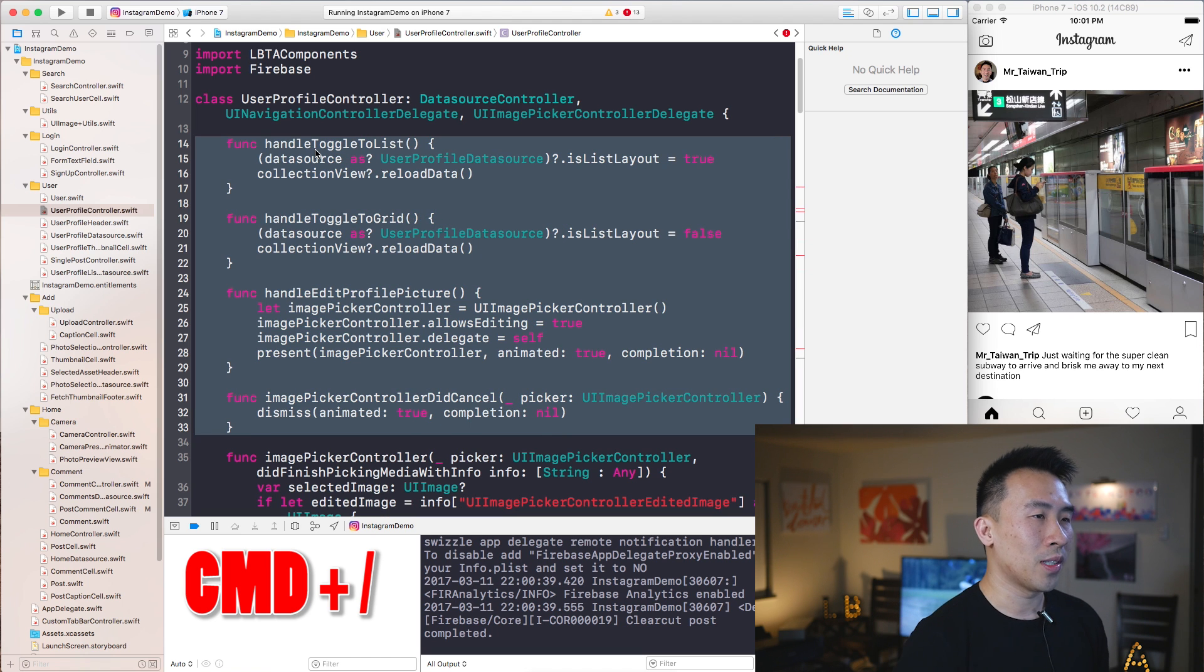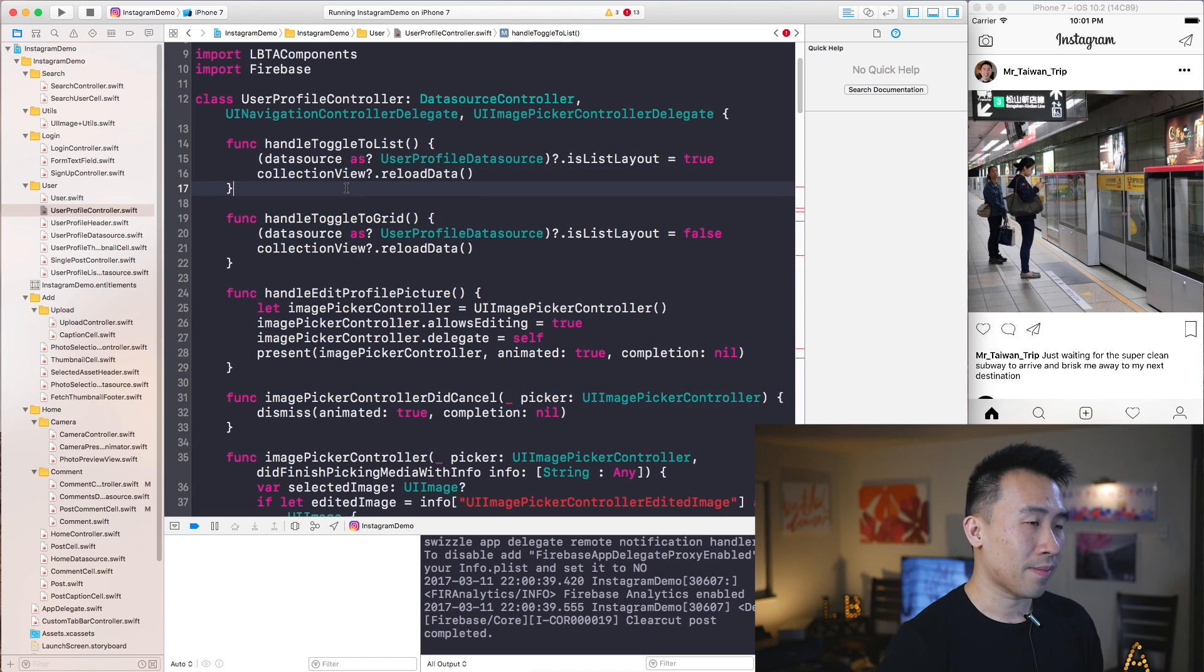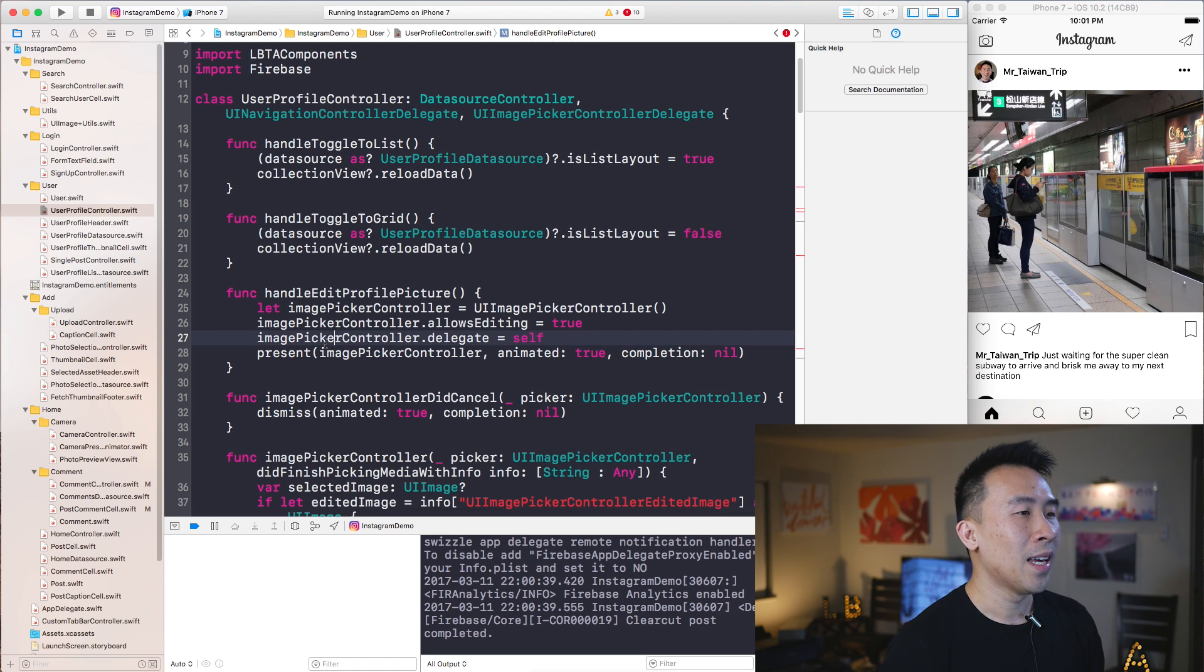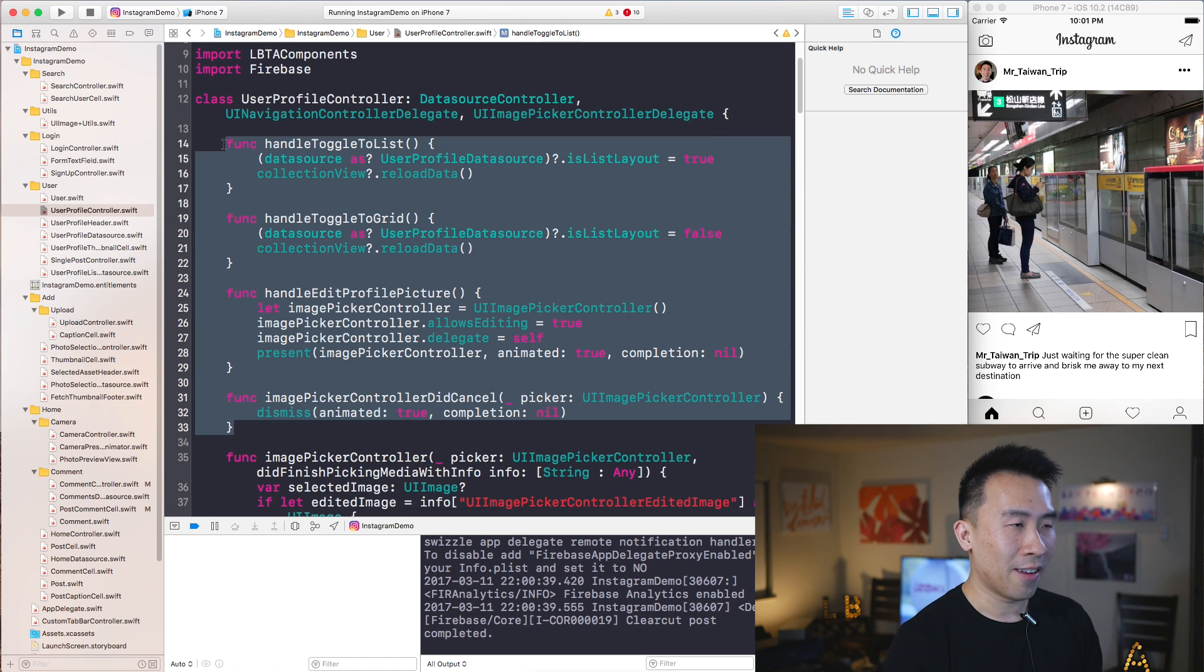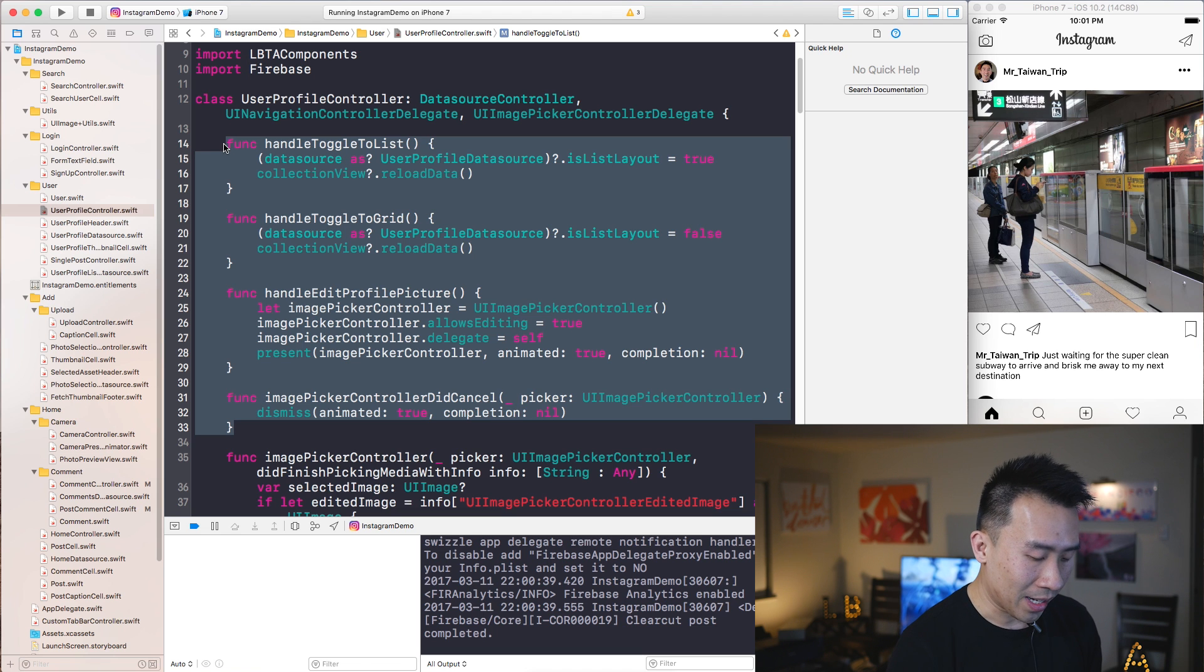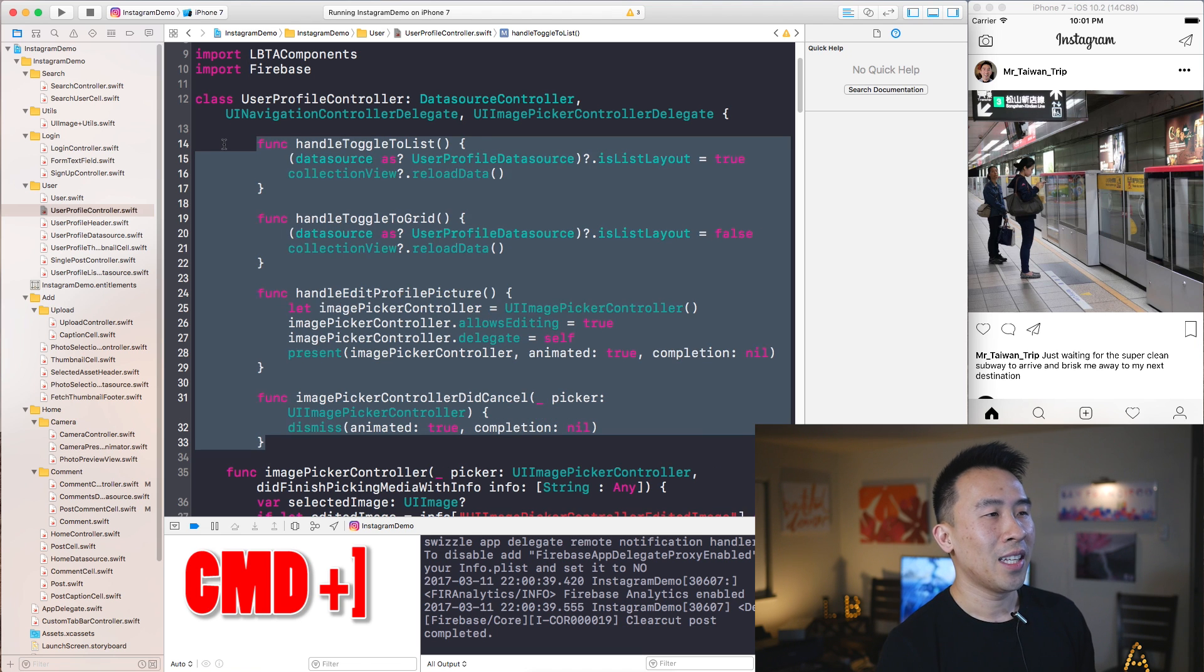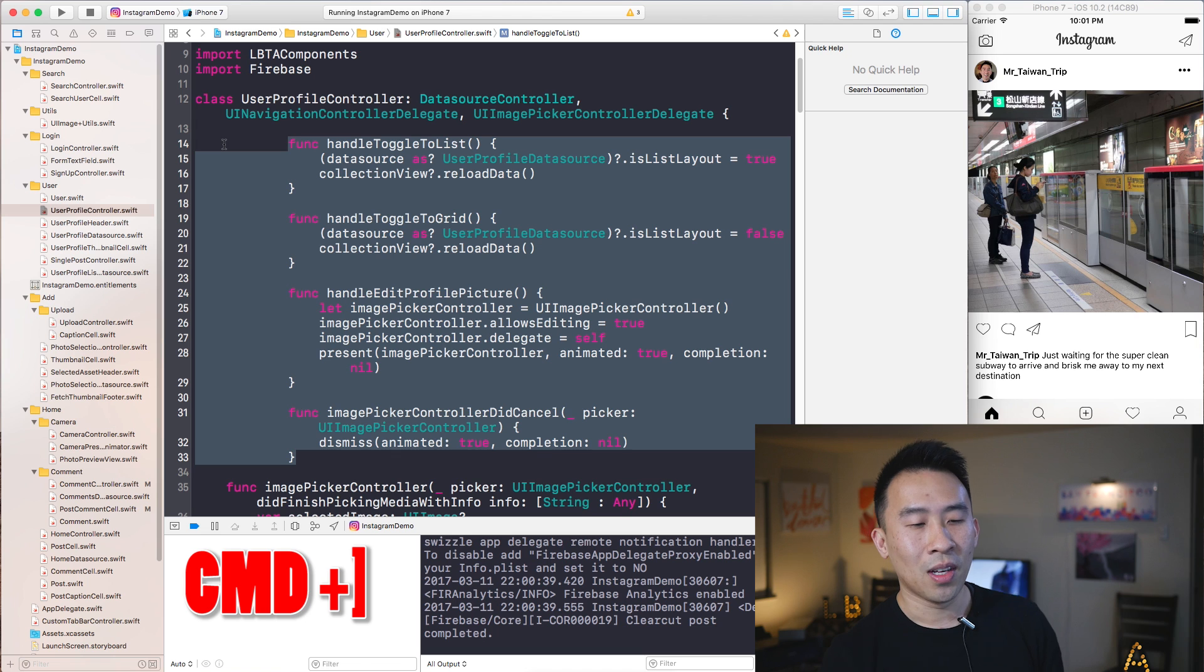All right, now let's say for whatever reason some of your lines of code have been kind of shifted right. For example, Command right bracket will just shift the indentation of all of your lines of code.